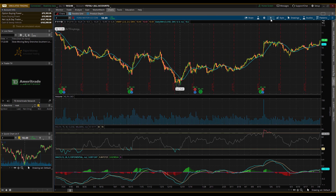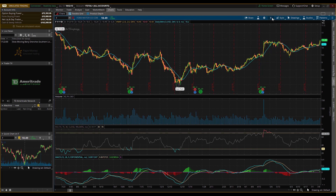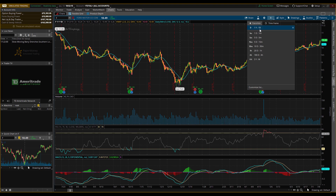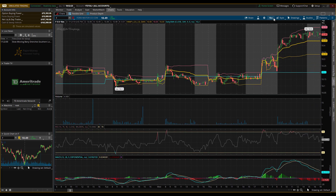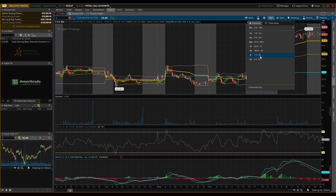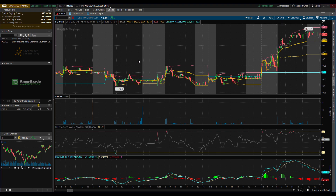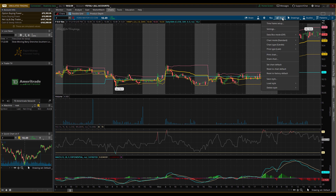After setting up your indicators, the next thing is the time frame setup. This lets you choose which view you want: the one-year one-day chart, the one-day one-minute chart, or a five-minute chart. You click them and it brings you to each respective chart. You can also customize the list to add your own time frames or remove ones you don't want.